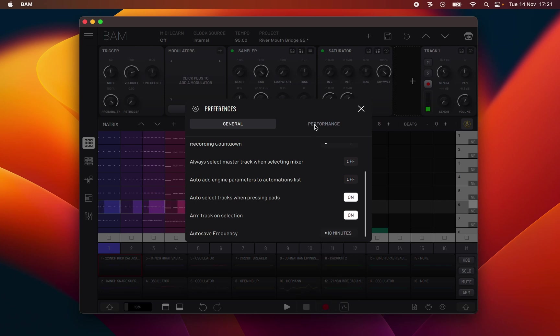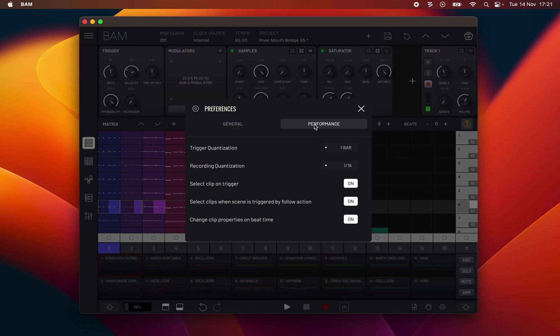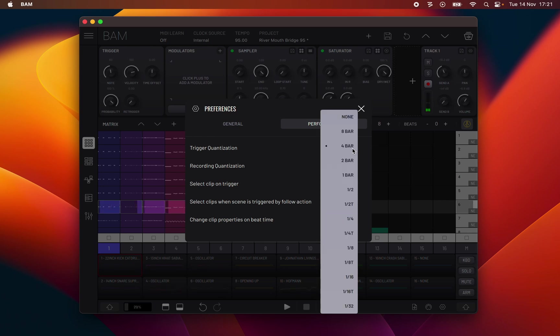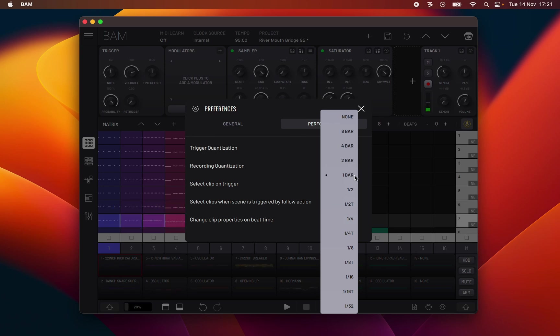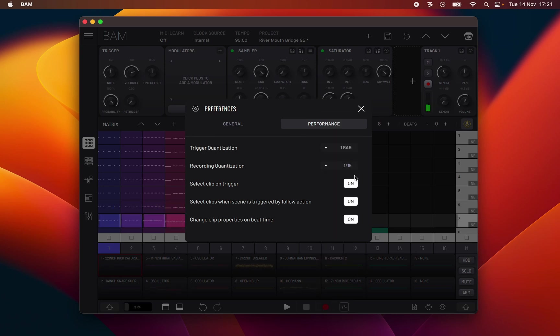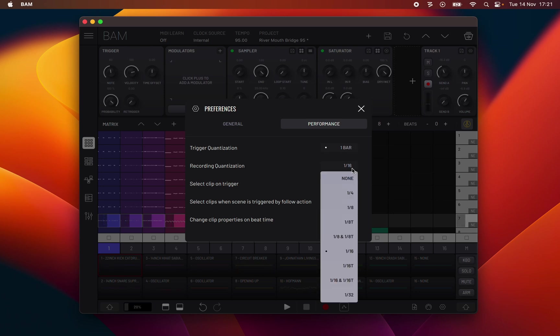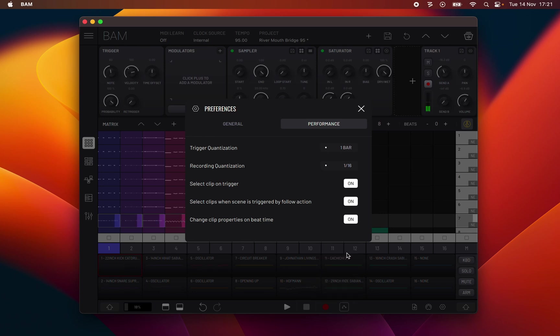Performance tab. Trigger quantization: the time period expressed in units barred note length that triggering a clip or scene synchronizes the start of playback to. Sometimes referred to as onset timing correction of triggering. Recording quantization: when recording MIDI notes they will automatically quantize snap to the closest note position to the specified note length division. When set to off, no quantization is applied.